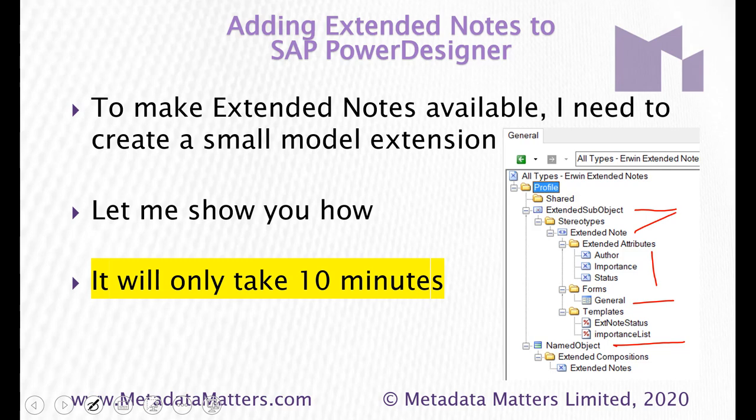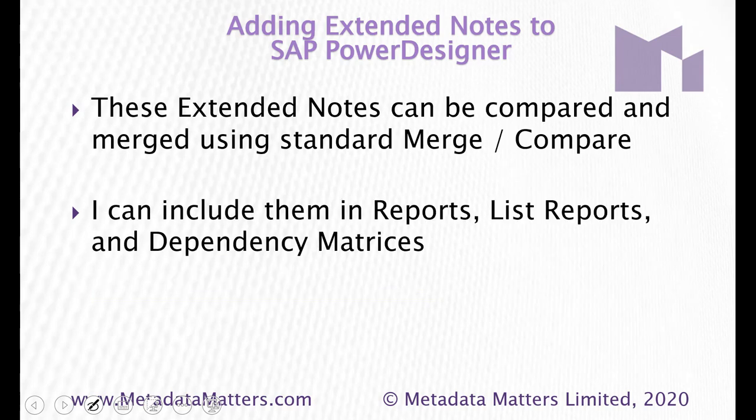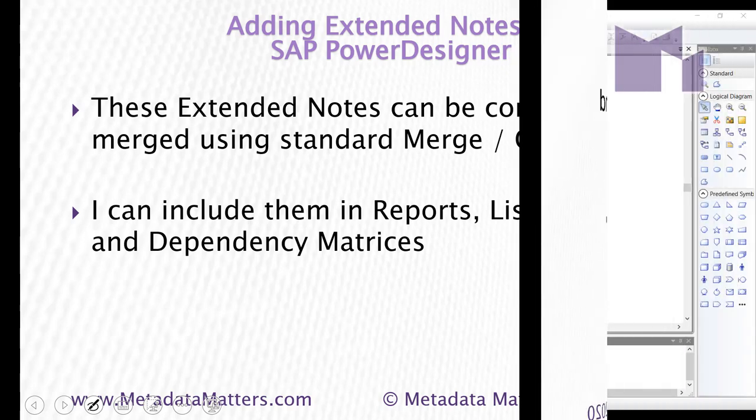I'm going to show you this it takes me 10 minutes. We can compare and merge these extended notes using the standard PowerDesigner merge compare once we've created them no problem at all. I can include them in reports list reports and dependency matrices. Time to watch the video.